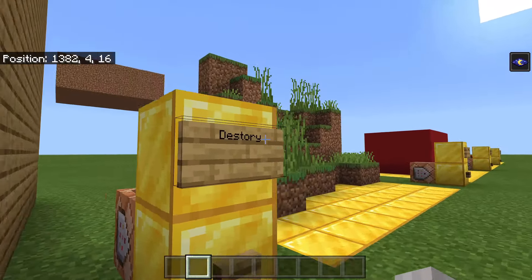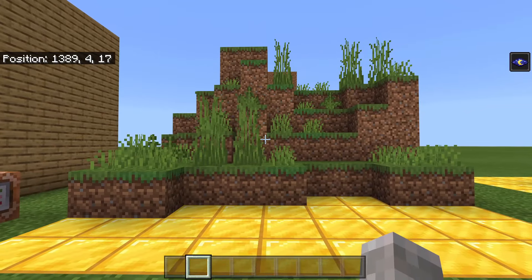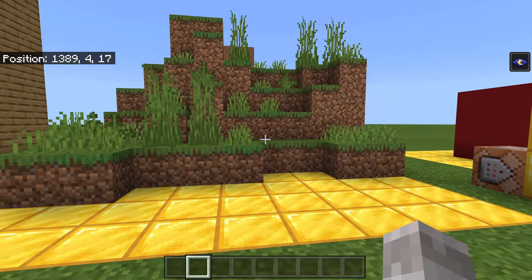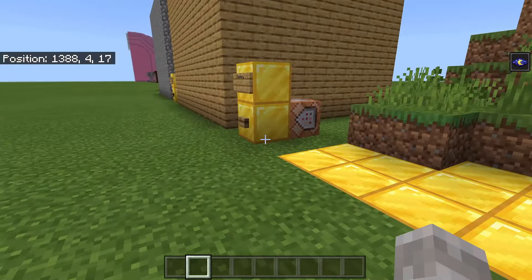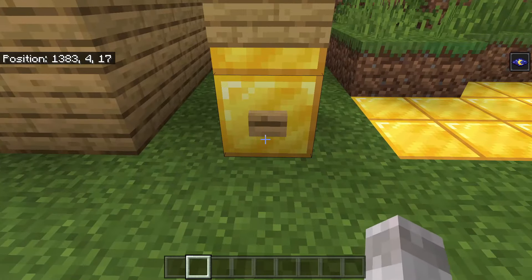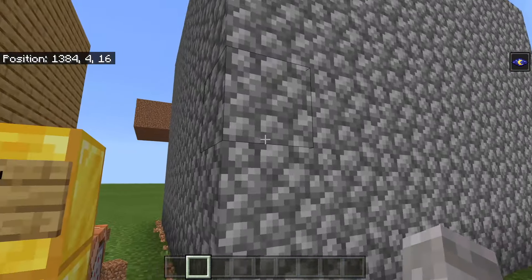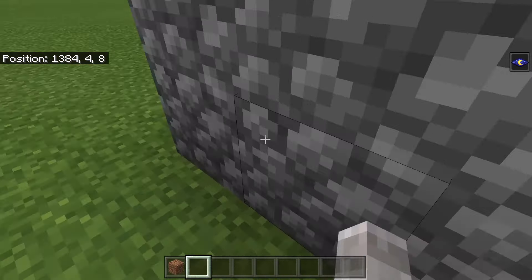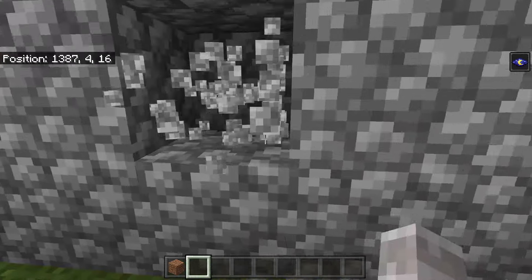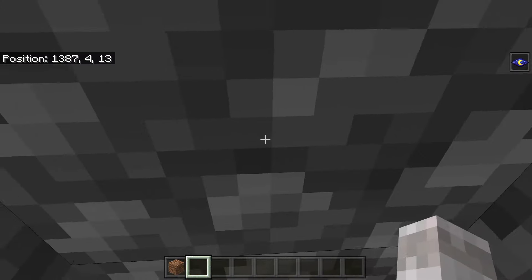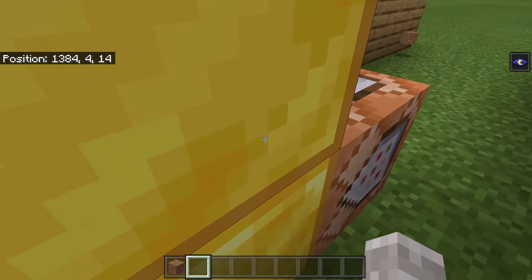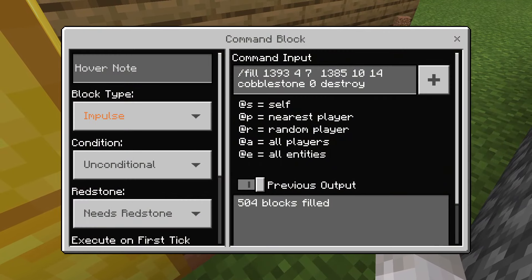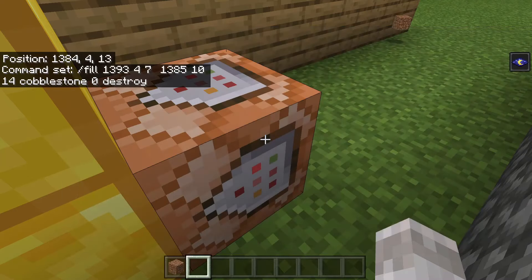The next mode is destroy. This will destroy any blocks already existing within the filled area. So with this grass mound here, if I hit the button, it will fill the area with cobblestone and destroy anything already there — the blocks will break and fall to the ground. You can pick up those dropped blocks. The command is slash fill, then your coordinates, then the block name, then the data value — so zero — then destroy.